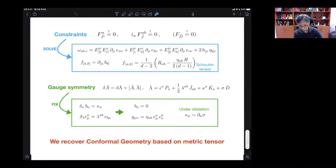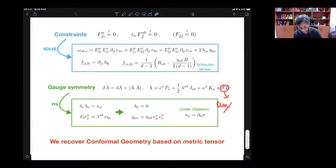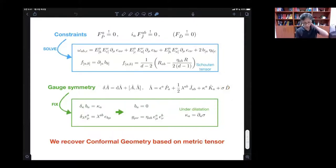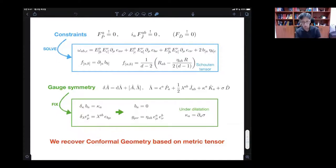In the end, we end up with only two symmetries: epsilon and sigma. Epsilon becomes essentially the diffeomorphism, and sigma becomes just Weyl scaling. In this way, we recover conformal geometry. This is quite old and well-known.